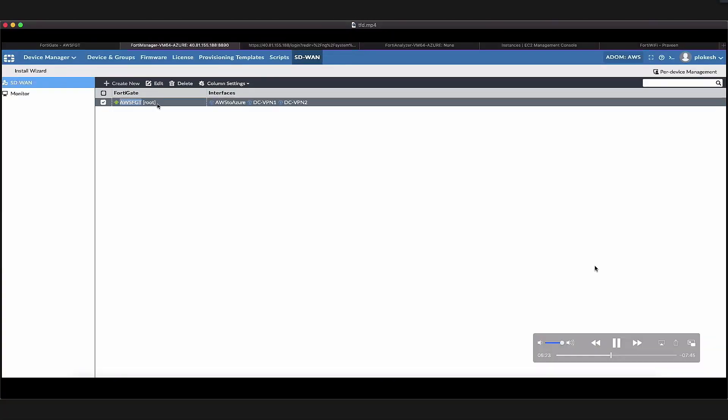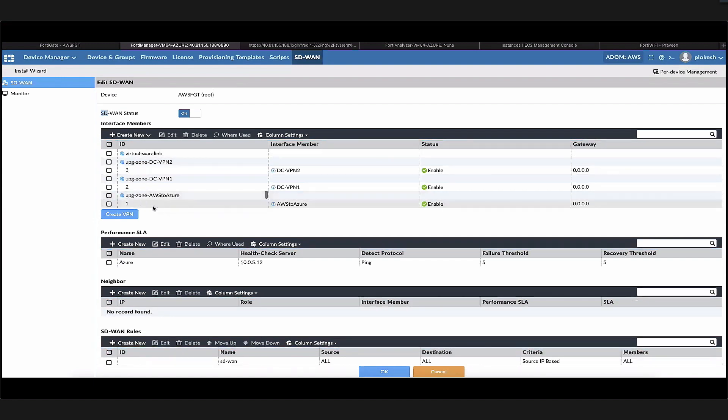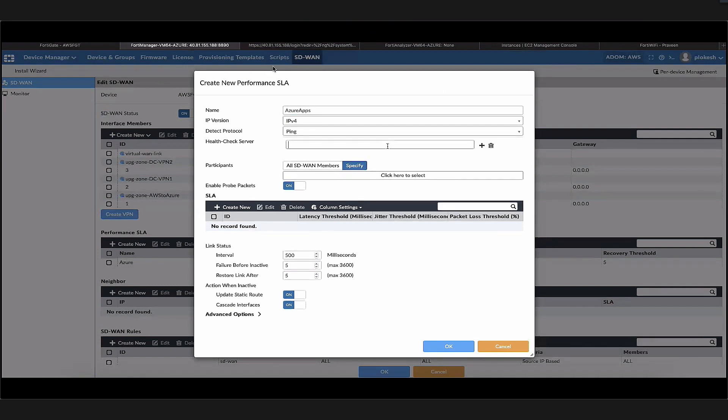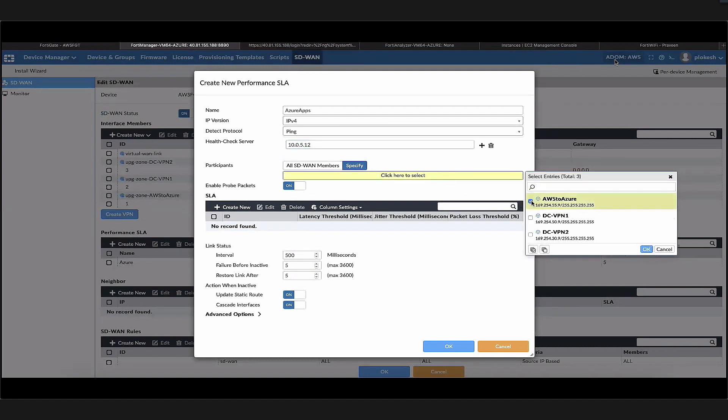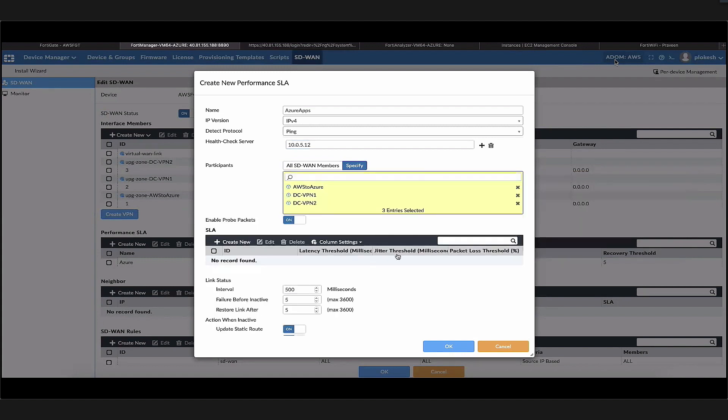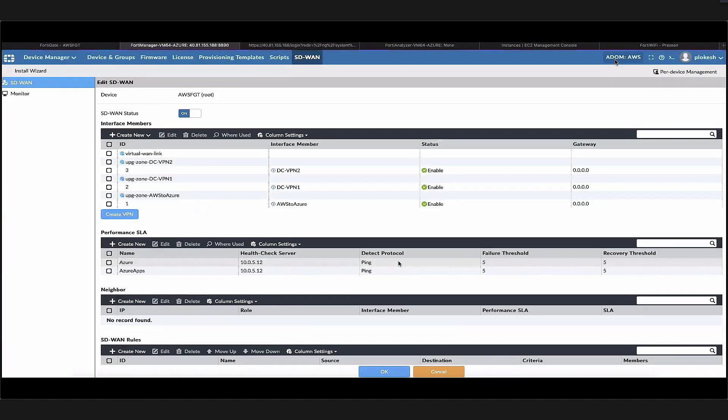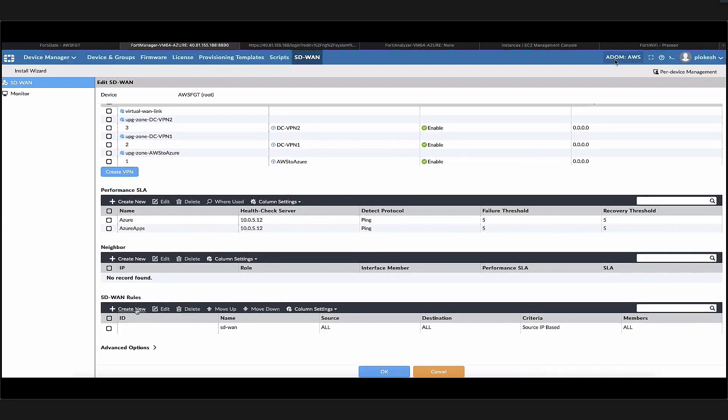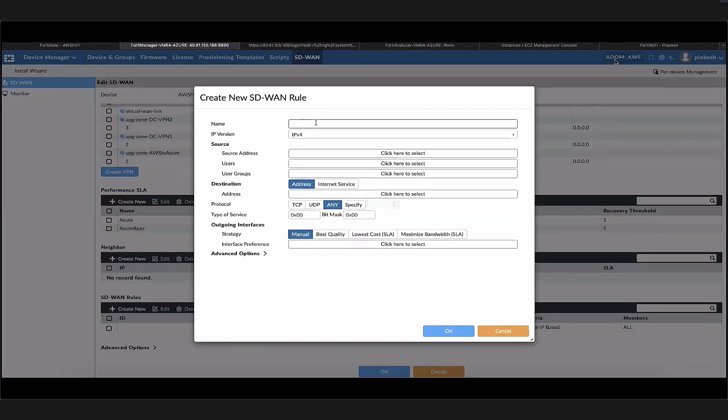Let's configure some SD-WAN configuration. We see that the IPsec tunnels are part of the SD-WAN interface. Let's create a performance SLA first called Azure applications. For the detect server, let's select one of the IPs in our Azure environment, which is 10.05.12. For the participants, we can specify specific interfaces or choose all SD-WAN interfaces. Here we select all the three available interfaces and create the performance SLA. This enables us to send ping packets to that IP across the three tunnels from the AWS FortiGate.